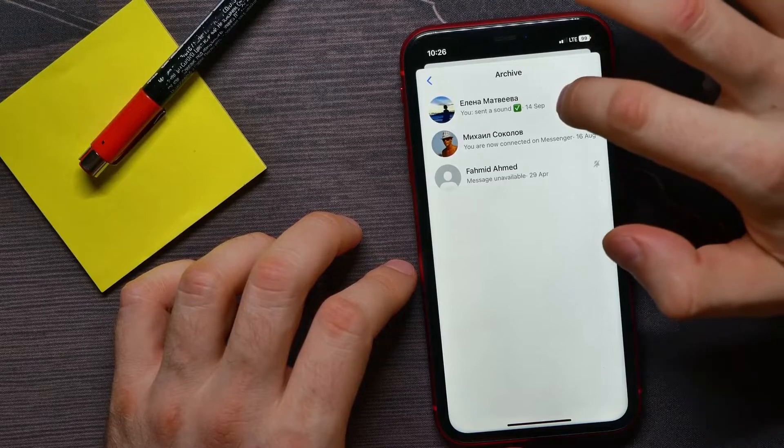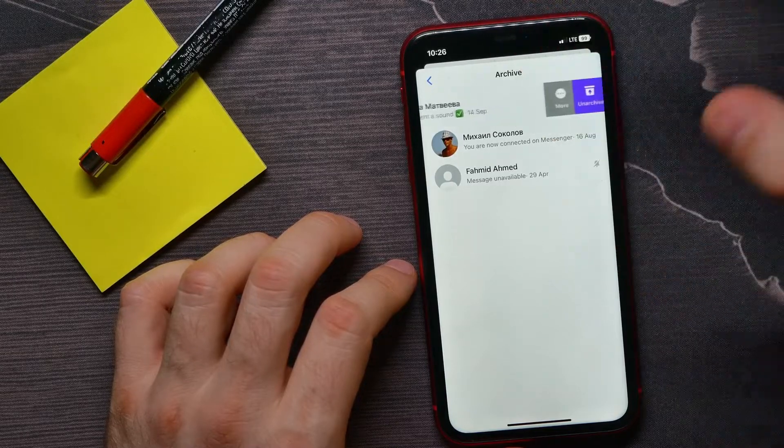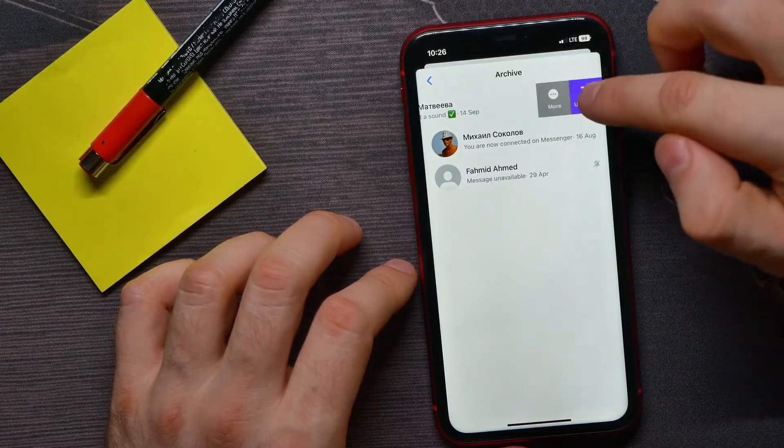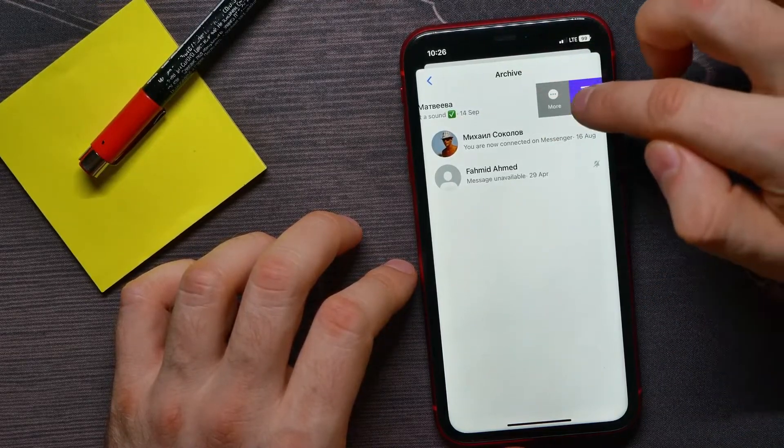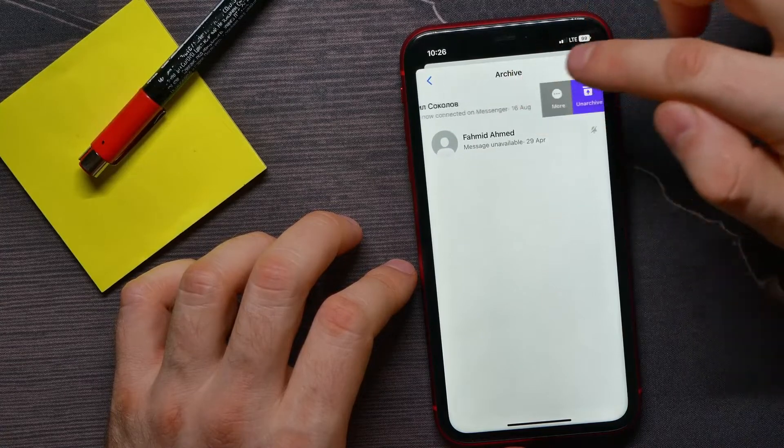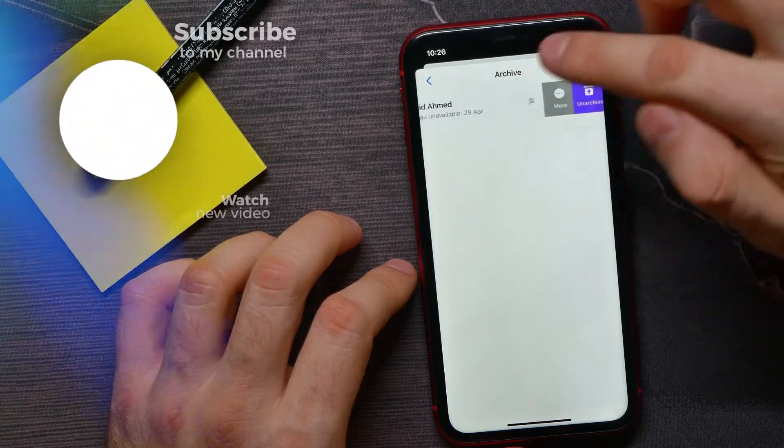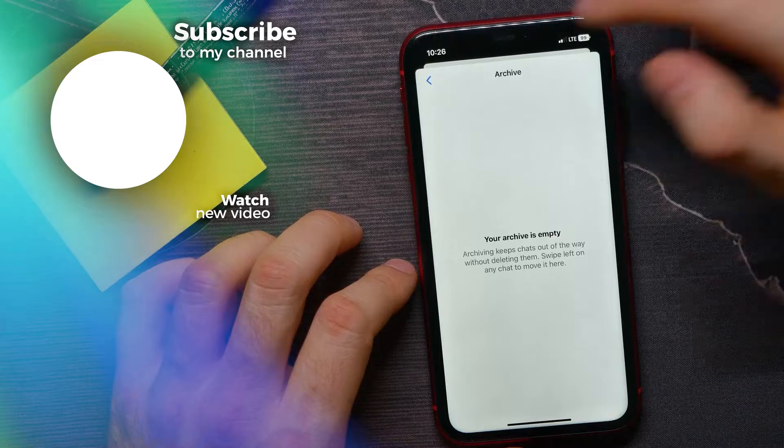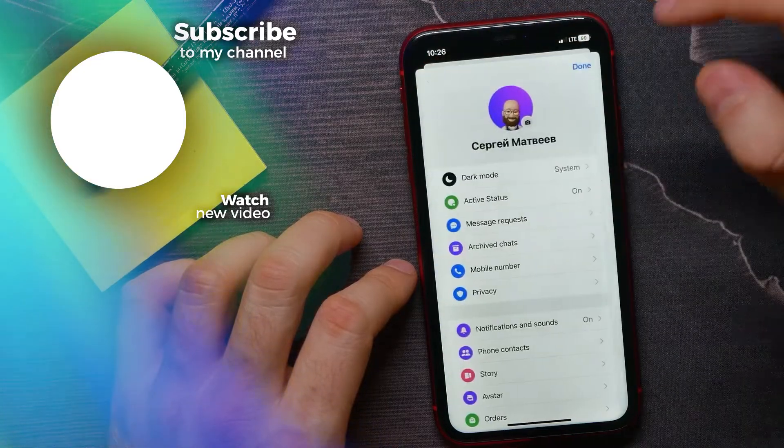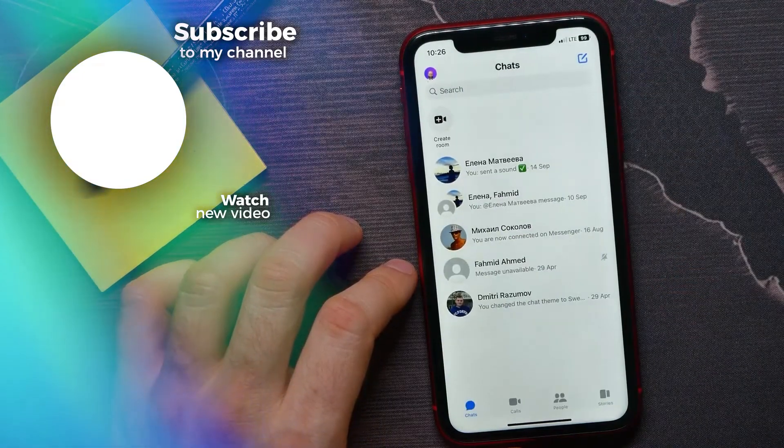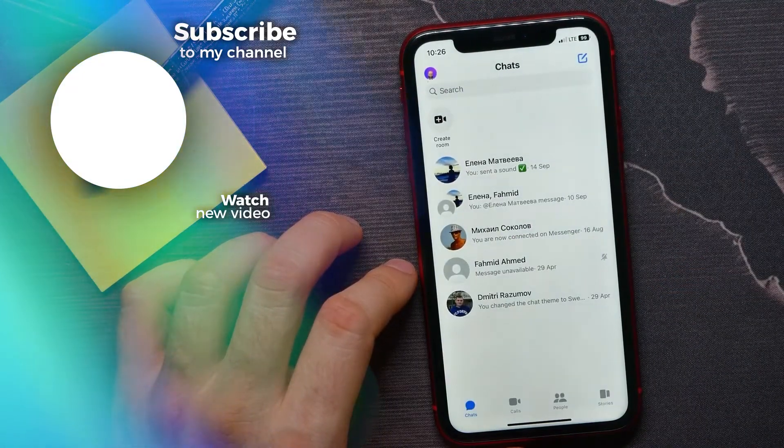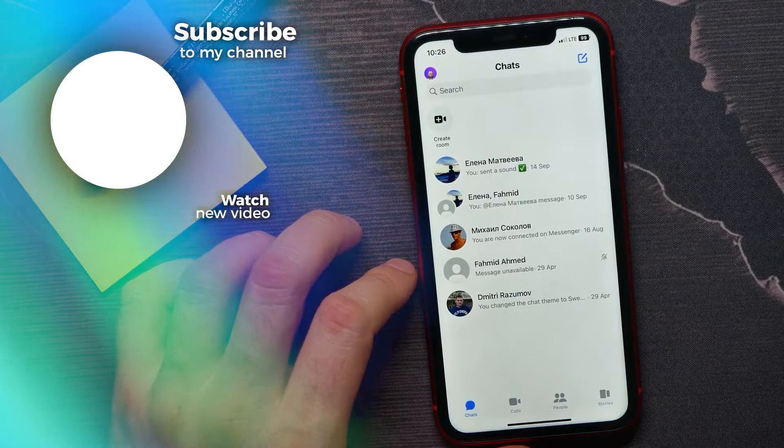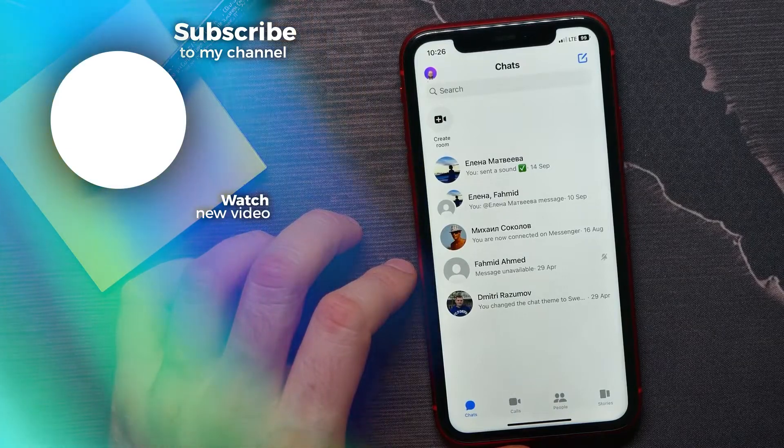To unarchive them, all you have to do is swipe left to bring up the options, and from here tap Unarchive. You can do this with any of your archived chats. That's it! If this video helped you out, don't forget to like and subscribe.